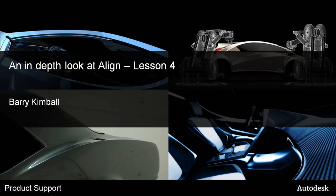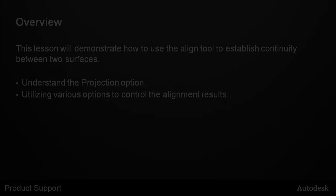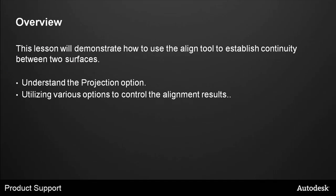An In-Depth Look at Align, Lesson 4. My name is Barry Kimble. This lesson will demonstrate how to use the Align tool to establish continuity between two surfaces, understand the projection option, and utilize various options to control the alignment results.